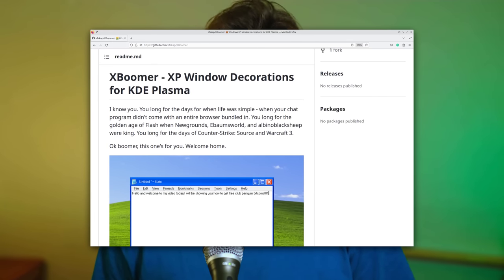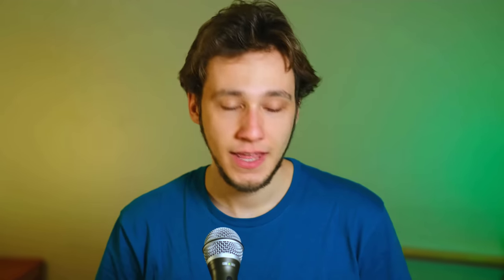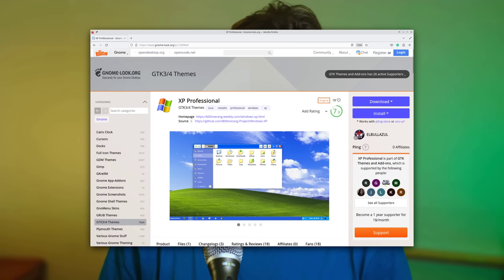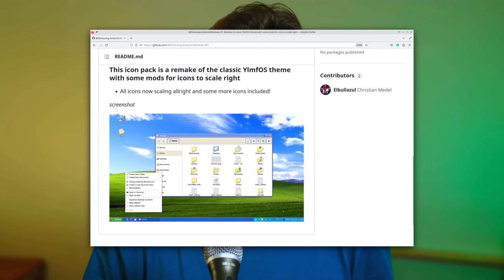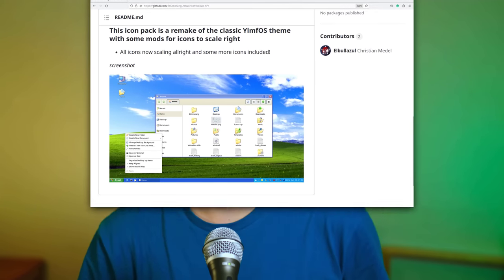How was this done? The window decorations are apparently made by the author of this post — they are called X-Boomer. The font is Microsoft Sans Serif, the wallpaper unsurprisingly is Bliss by Microsoft. Impressively enough there is also a GTK theme that ports this look to GTK as well, called XP Professional. Finally, the icons are made by Boomerang artwork and are called Windows XP, unsurprisingly enough.